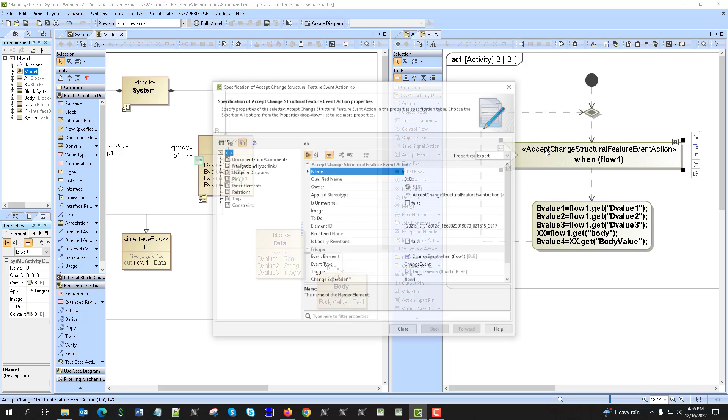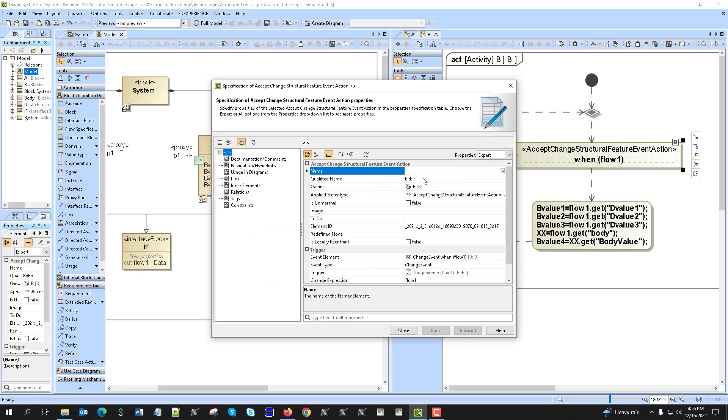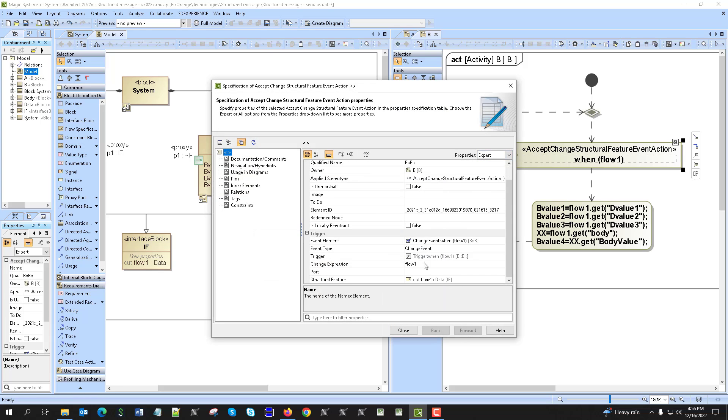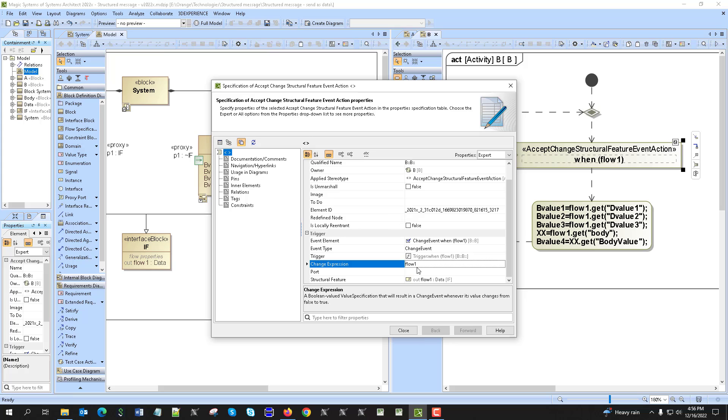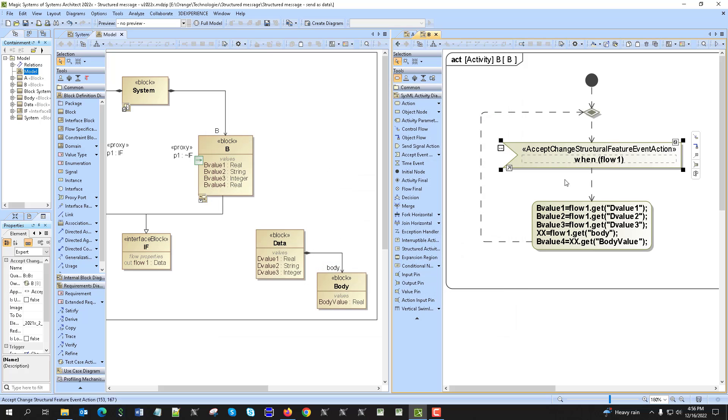We see here that we are waiting for this flow property, which is inherited. So flow property, and also change expression we just put the flow property name flow one.